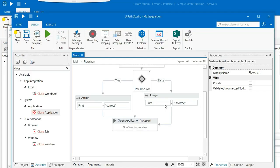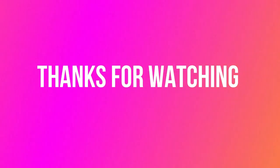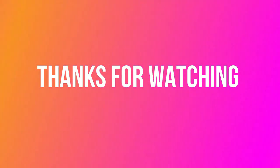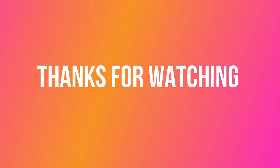So friends, I hope you would have understood how UiPath is using flow decisions. Friends, if you have liked this video, please give it a thumbs up and share this video with your friends. If you have not subscribed to my channel yet, please do subscribe. Thank you so much for watching. Thank you.